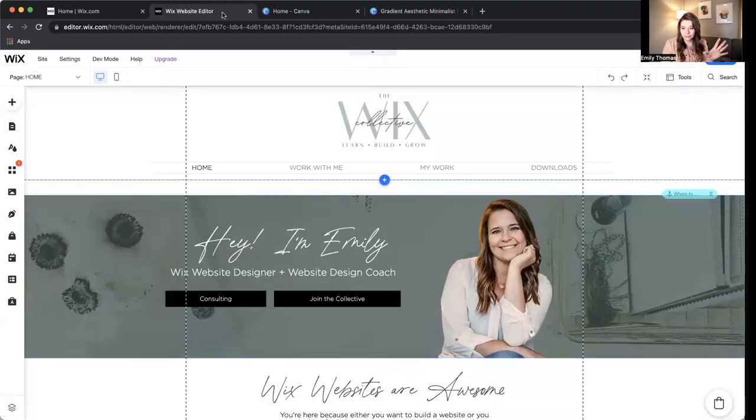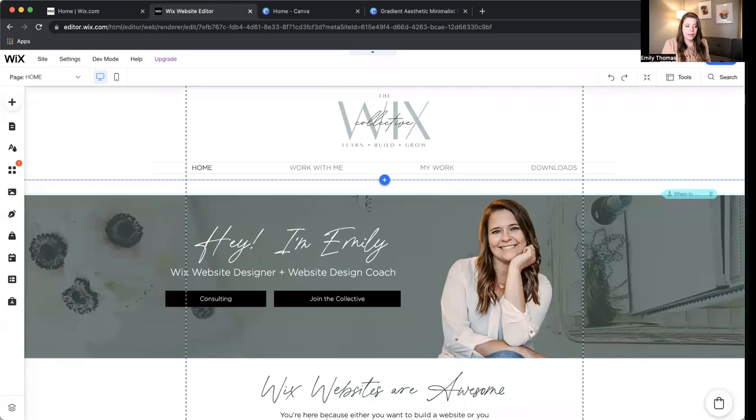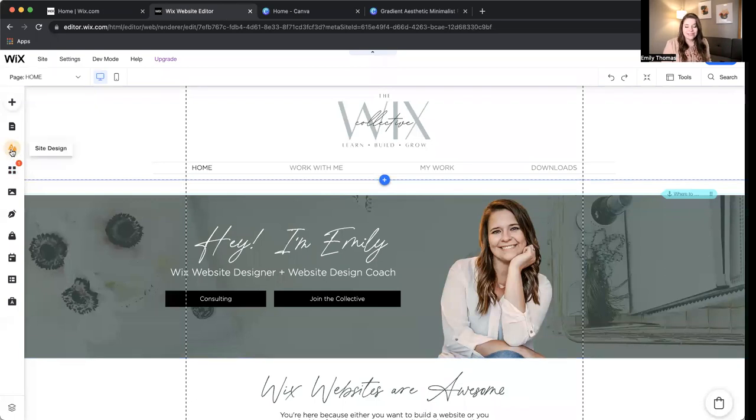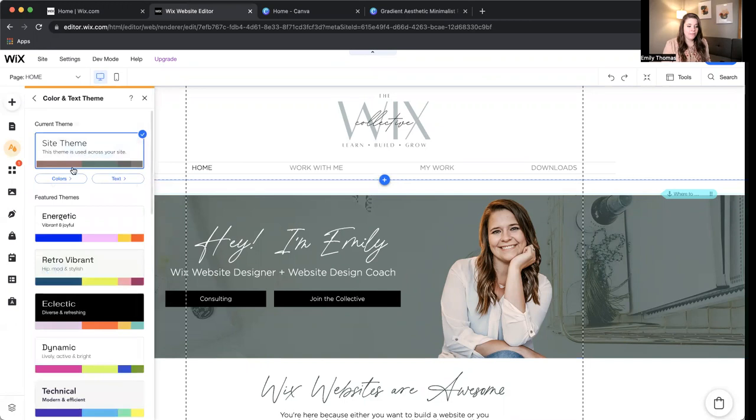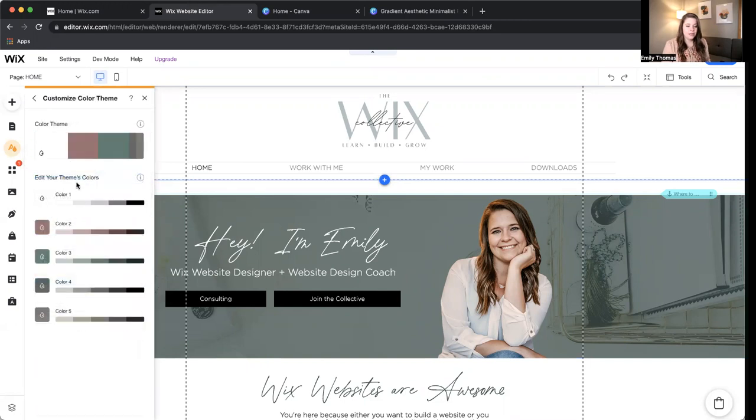So let's head on over to the dashboard or the editor. You're going to go over here to site design, click on site theme, click on colors, and here you can change your site colors.